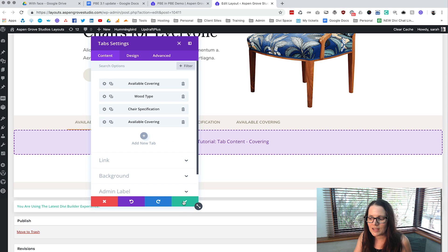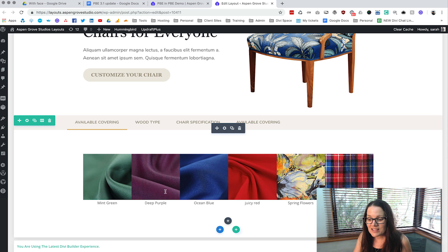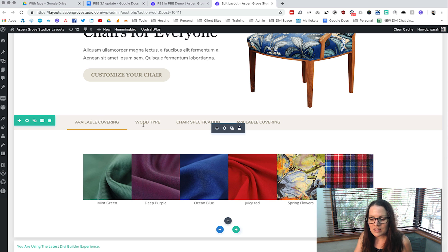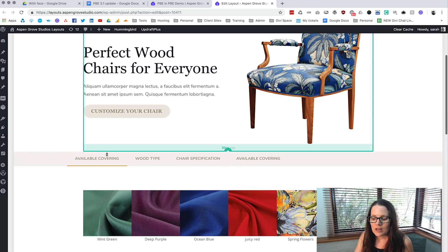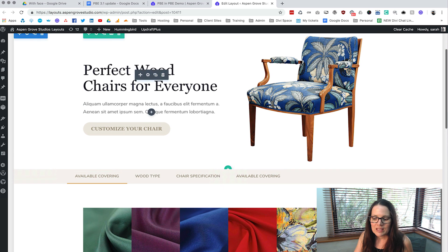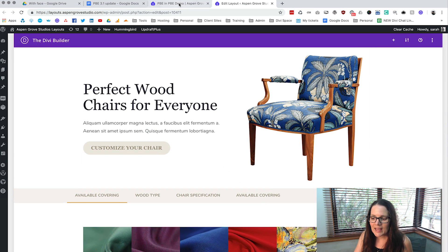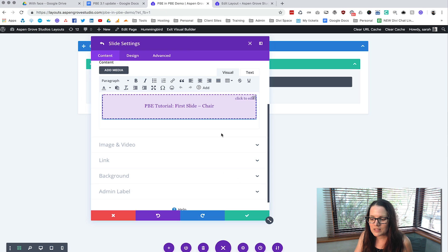And so now you can see that you can be making all these beautiful layouts that sit inside these tabs and then the tab can be sitting inside another layout and those layouts can then be sitting inside this whole slider.